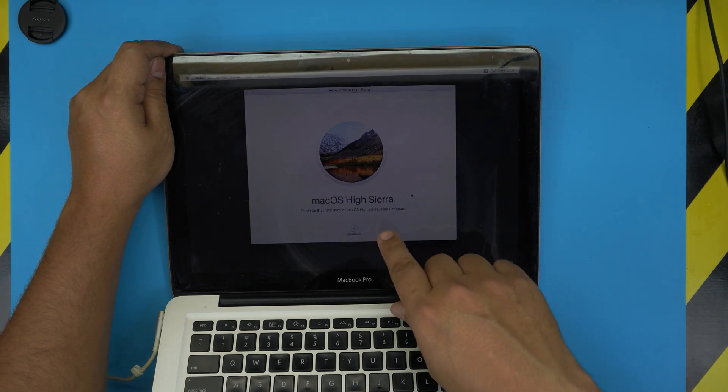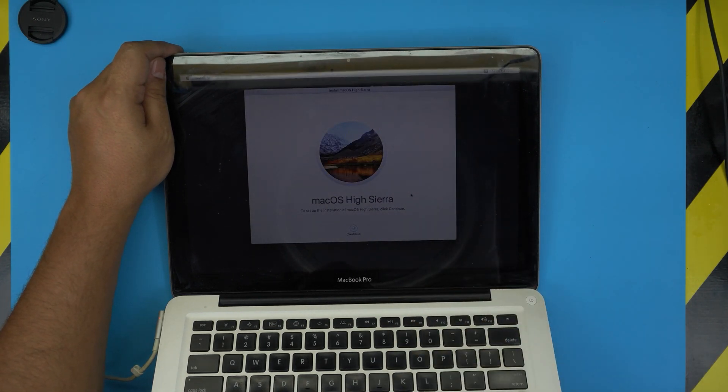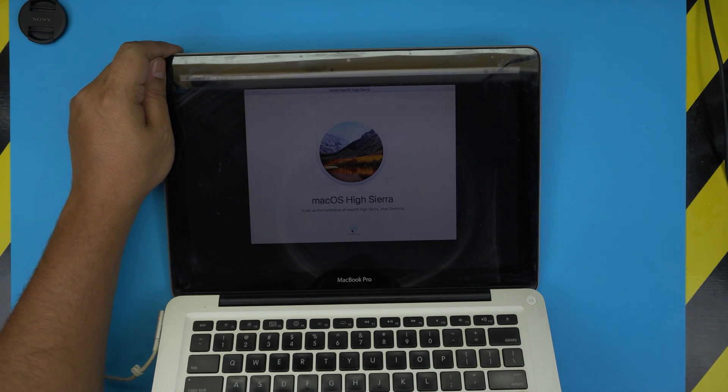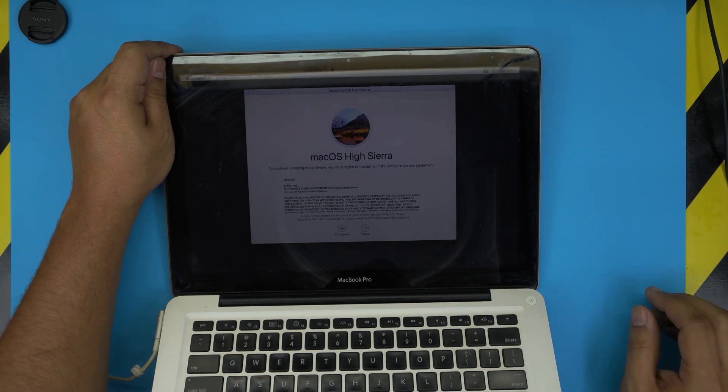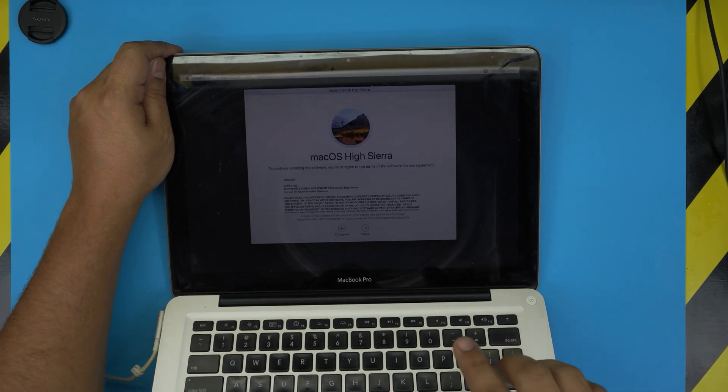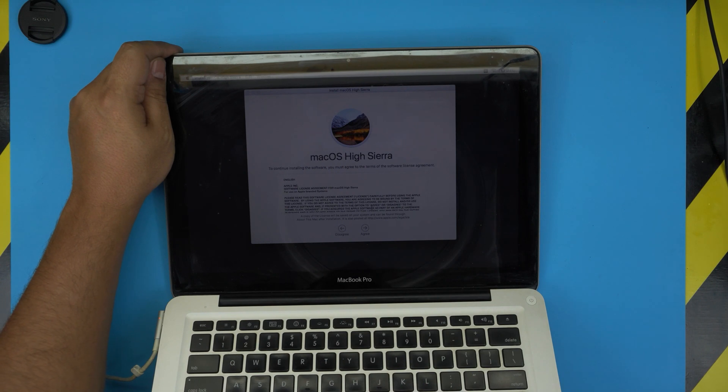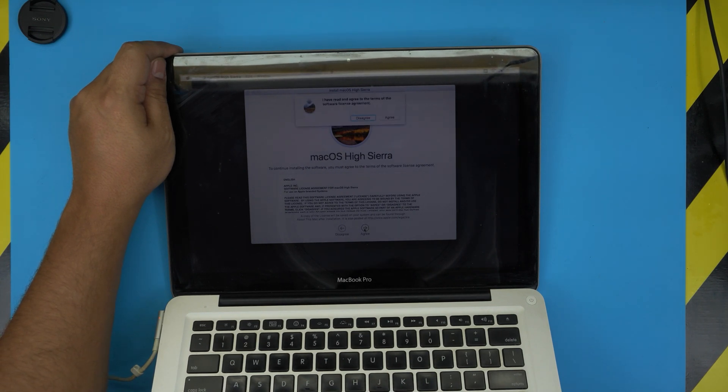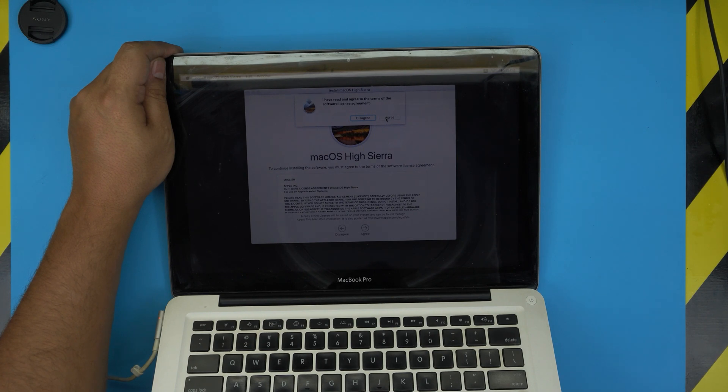And it says macOS High Sierra. Click Continue. There's the terms and conditions, click I Agree, I Agree.